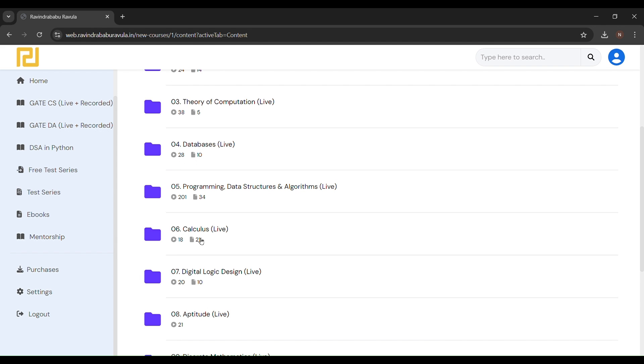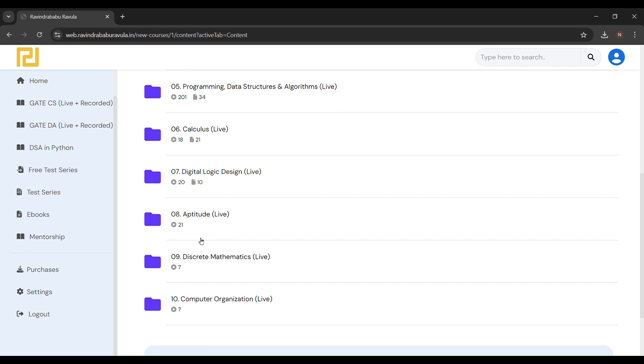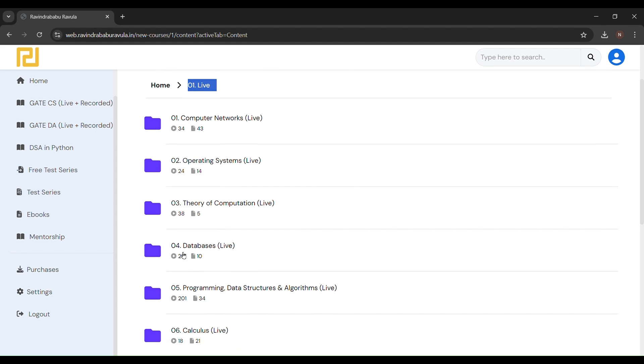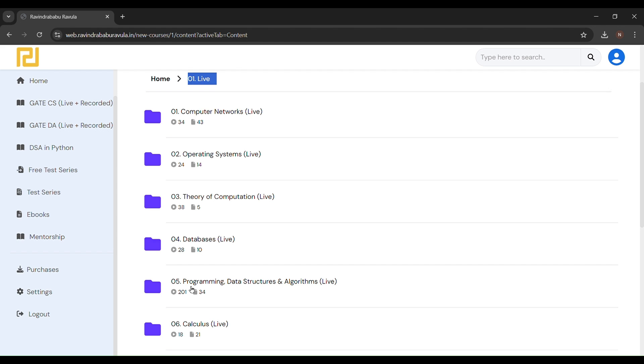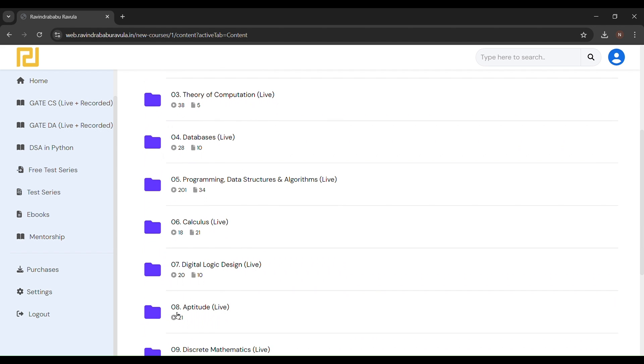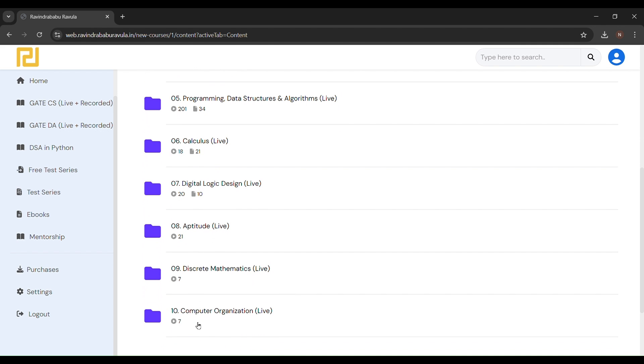Mostly computer networks, operating system, theory of computation, databases, calculus, digital logic design, and computer organization are taught by RBR SR.